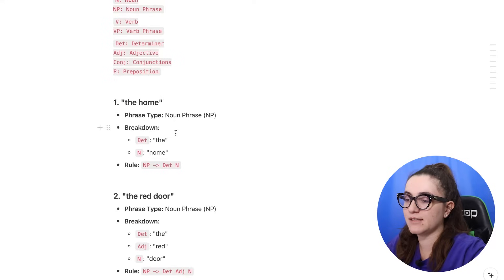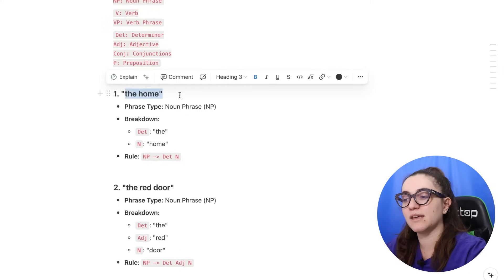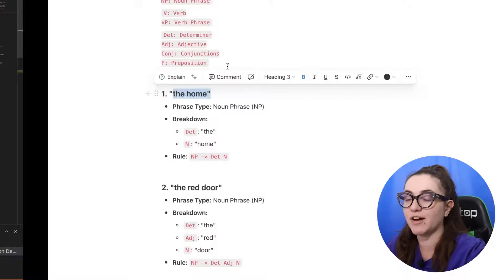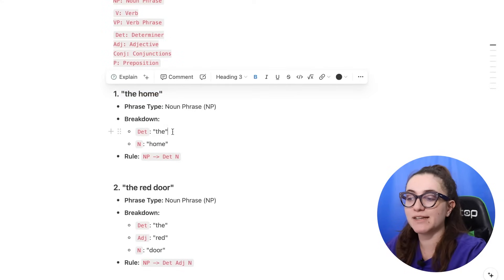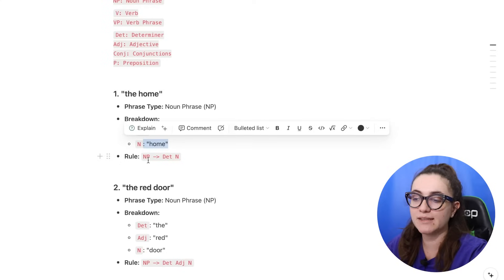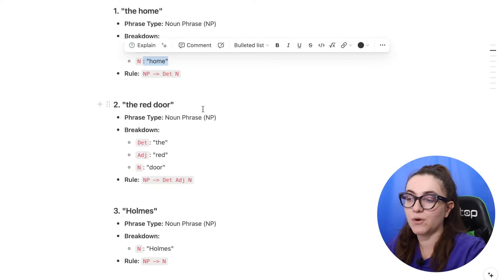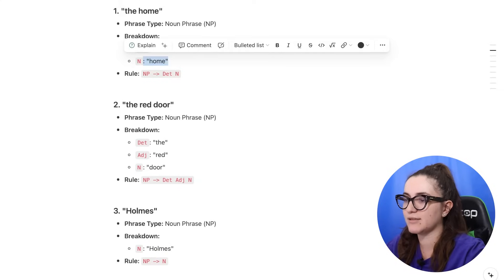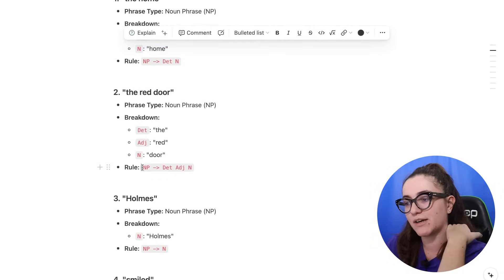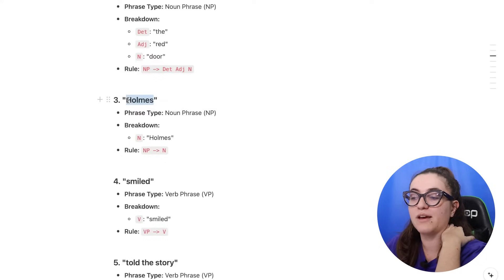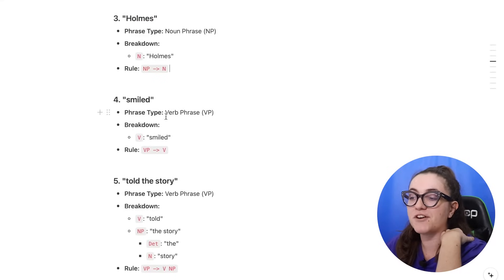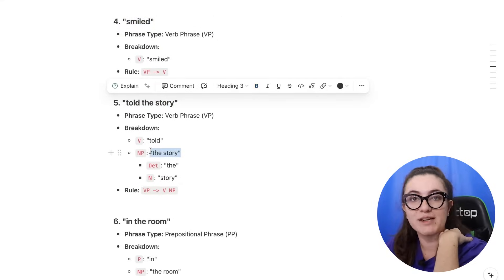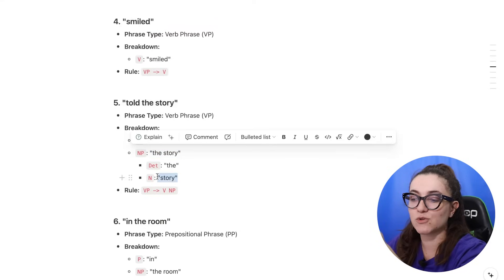Looking at examples: in the phrase 'the home', DT is the determiner and N is the noun — so we can create a rule that a noun phrase can be generated by a determiner and a noun. Another example: 'the red door' — DT is the determiner, 'red' is the adjective, and 'door' is the noun. We can also have a noun phrase with just a noun, like 'homes'. For verb phrases: 'smiled' needs only a verb, or 'told the story' where 'told' is the verb and 'the story' is a noun phrase.